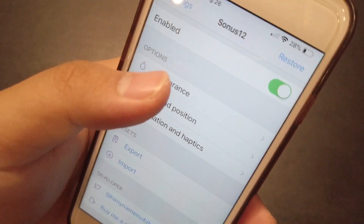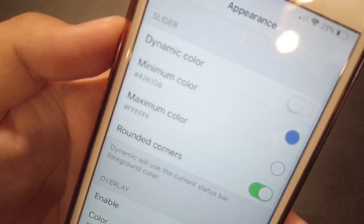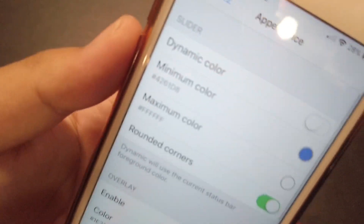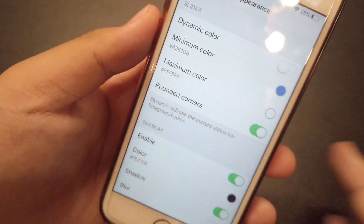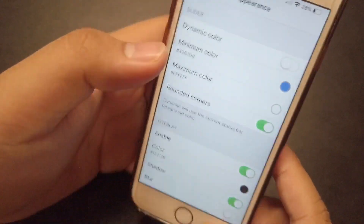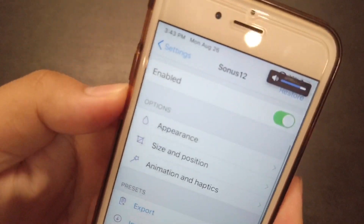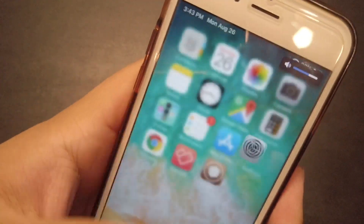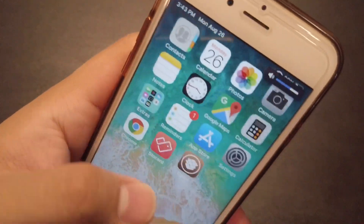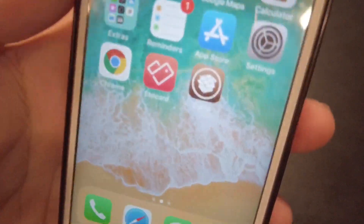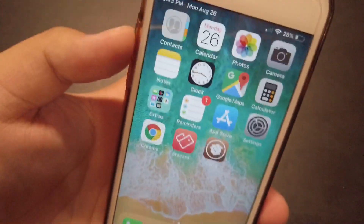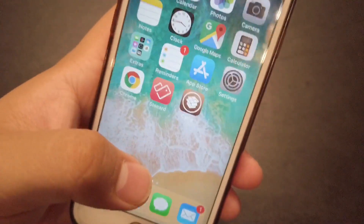So here it is. You can also change the appearance of it — you can change the color and everything. It's a really nice one. It just blends in, looks really nice, and doesn't actually block anything at all.